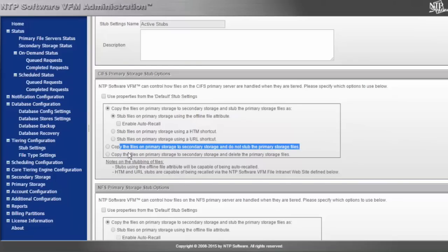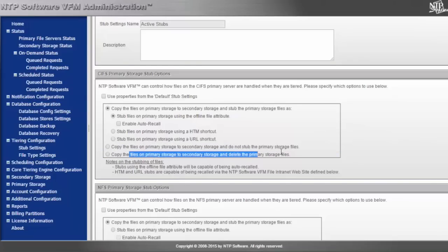The last stub option is the ability to stub off the primary tier and pull information off the primary tier and leave no stub whatsoever. This is generally used for really dark data. You may want to do what we have customers doing, and that is waterfall tiering.